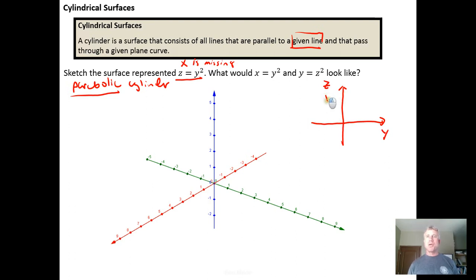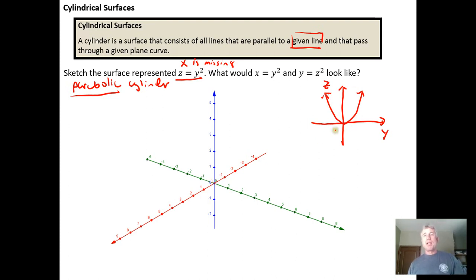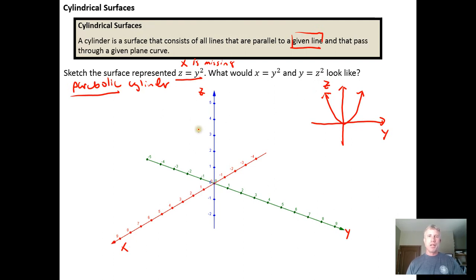It would just be a parabola containing the origin in the ZY plane. So this represents a plane curve — the parabola Z equals Y squared — in the ZY plane. When I move out into a third dimension, I draw the parabola Z equals Y squared, attempting to draw it in the ZY plane.